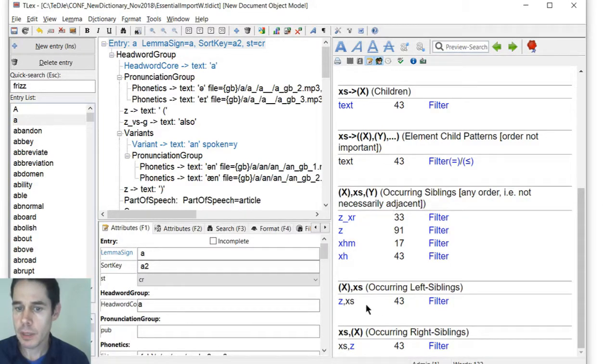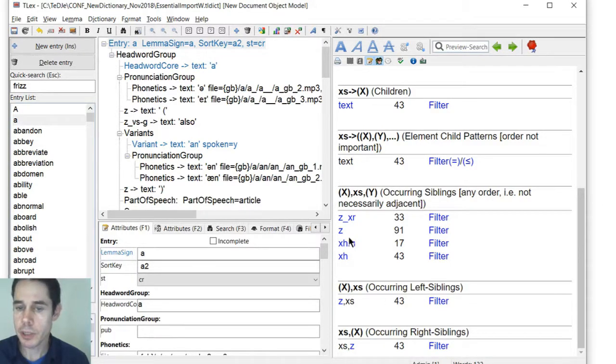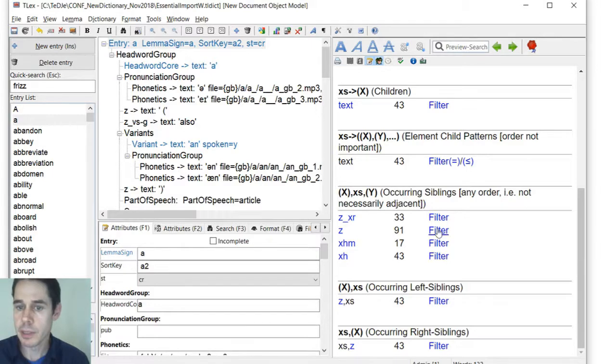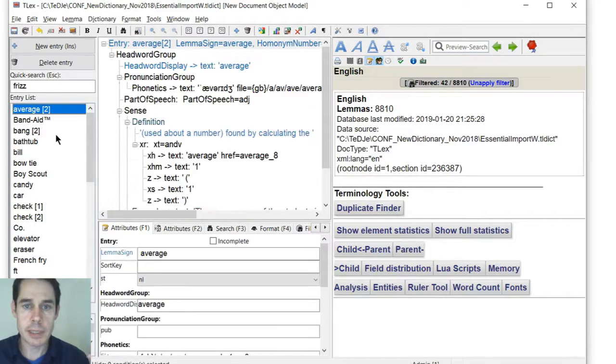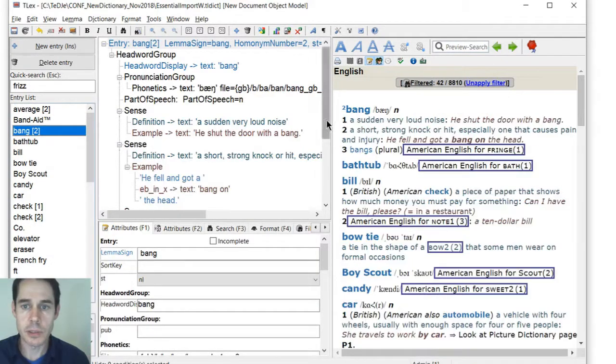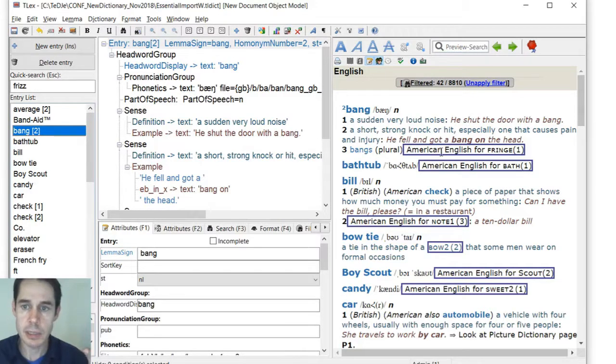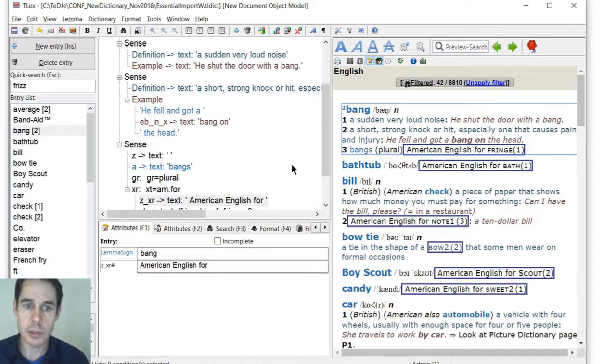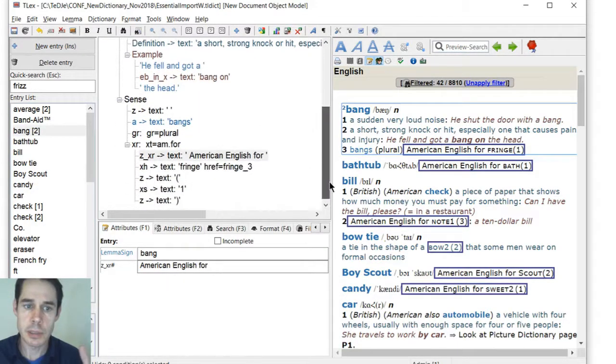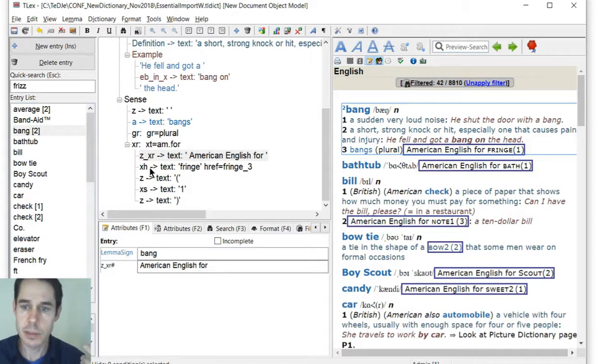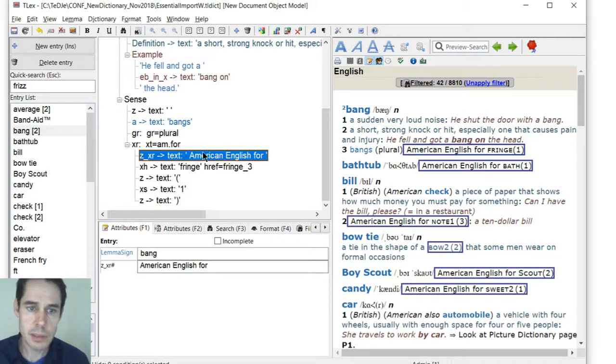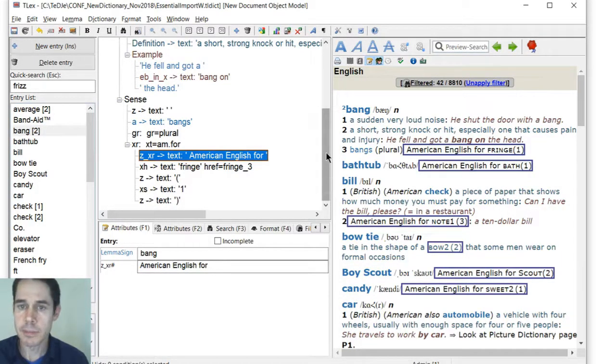We can see occurring siblings, occurring left siblings, occurring right siblings. We can filter on a specific basis, so we can filter to find cases to then see how it's used. We can find cases where the XF appears as a sibling somewhere of a ZXR or whatever. Maybe the case may be in this.